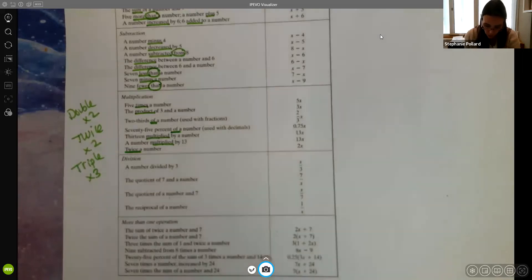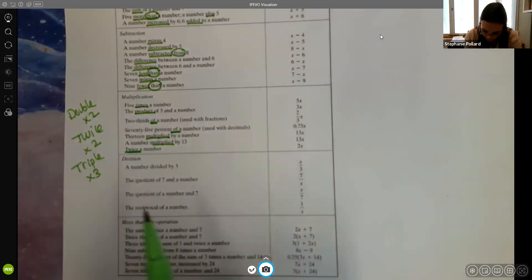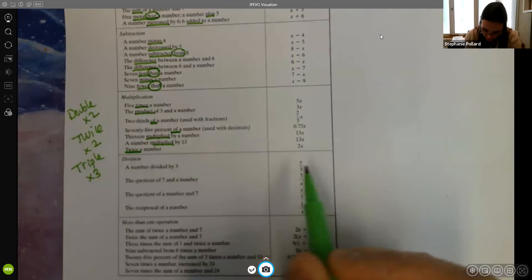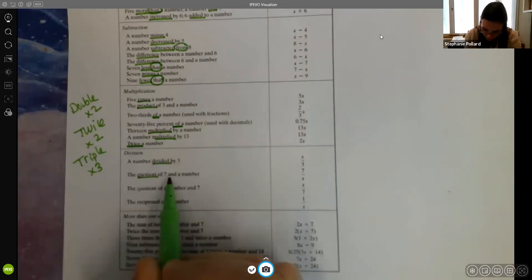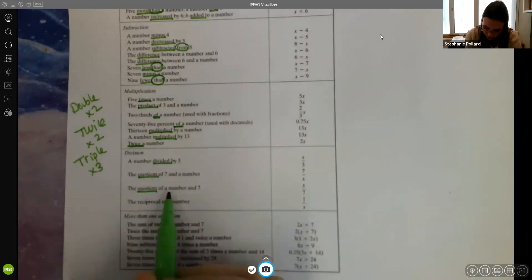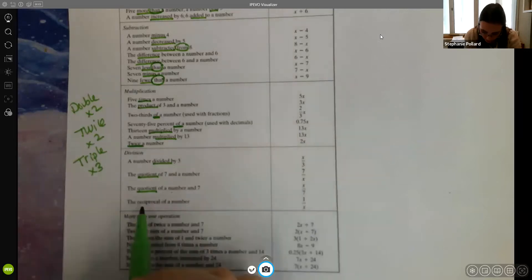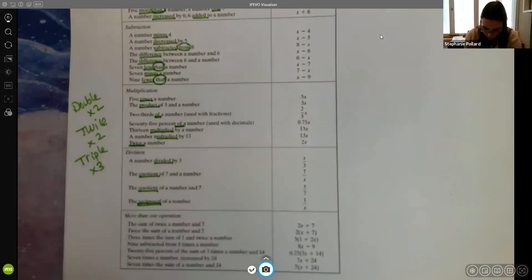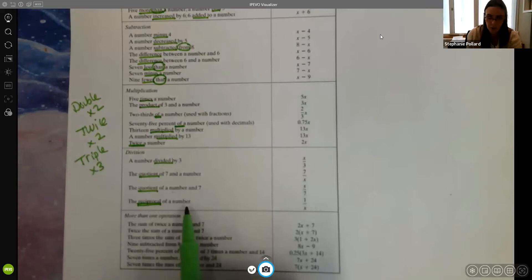With division, order does matter. They typically give the fraction or quotient in order. 'A number divided by three' is x over three. 'The quotient of seven and a number' — seven is given first, so it goes on top. 'The quotient of a number and seven' — x goes on top because it's given first. 'Reciprocal' is also used for division; it means a flipping motion, so the reciprocal of a number means taking that number and putting it in the denominator.